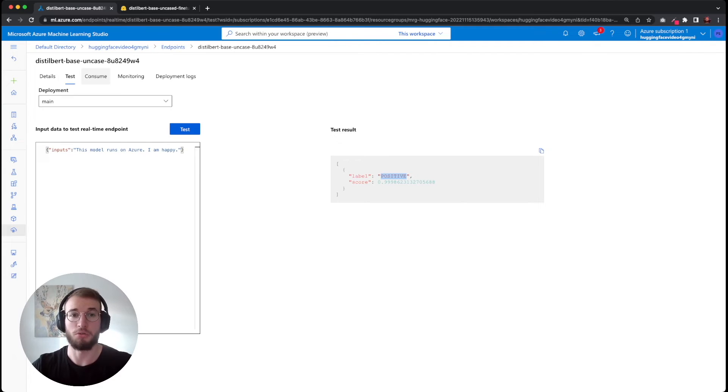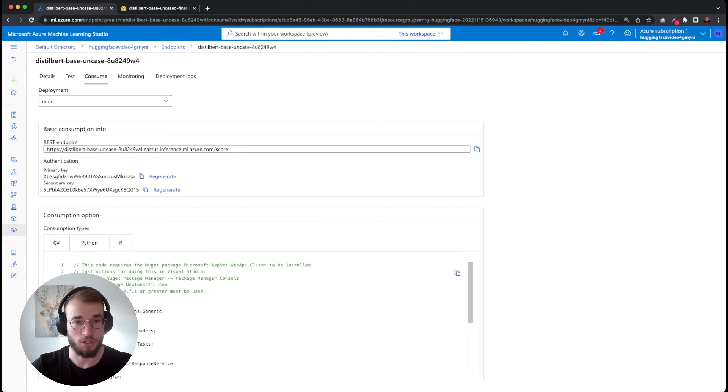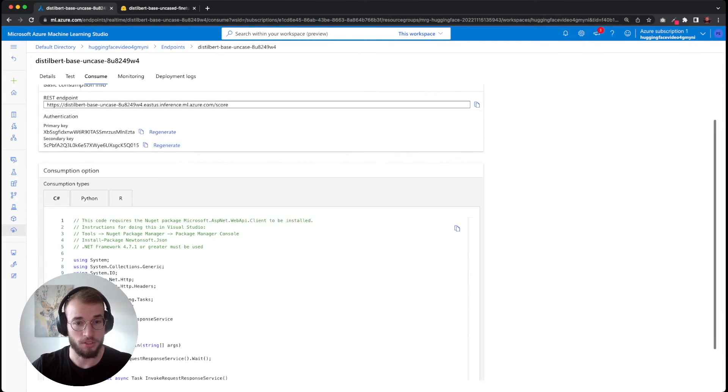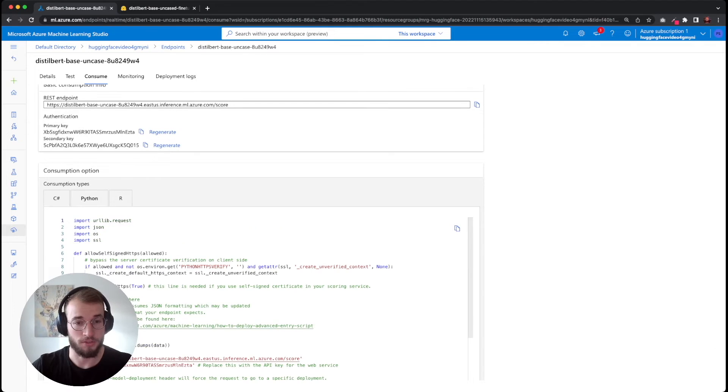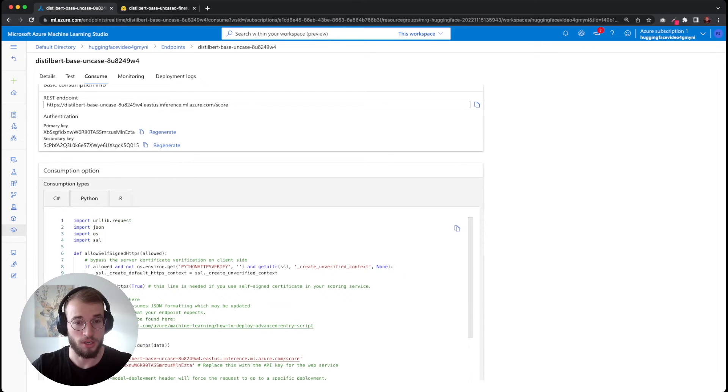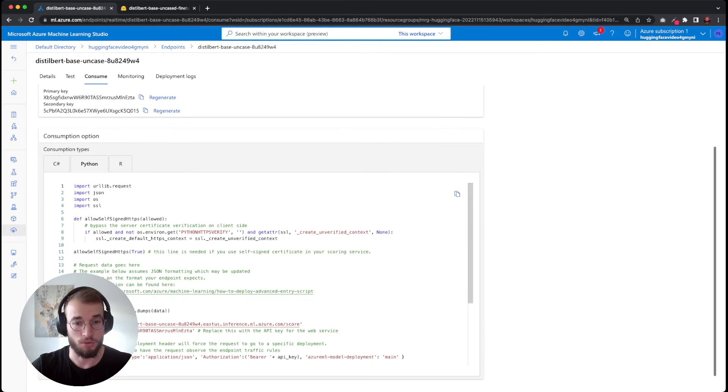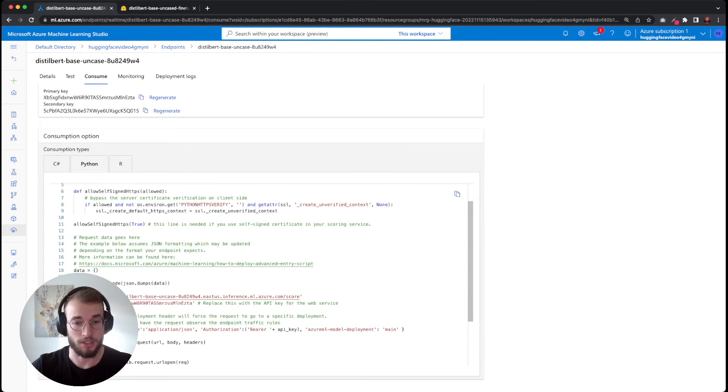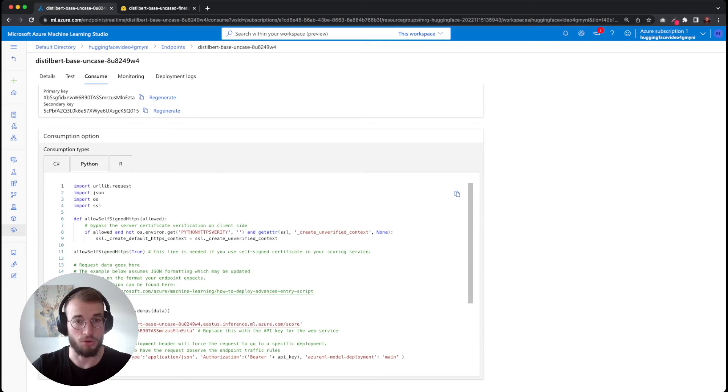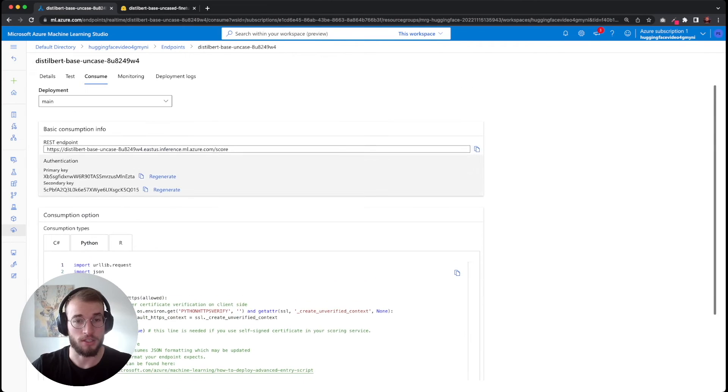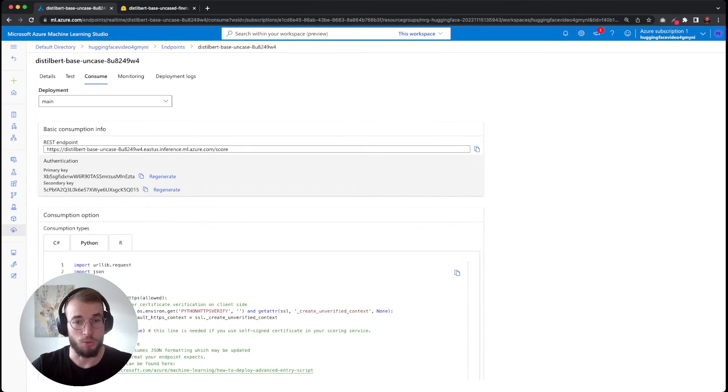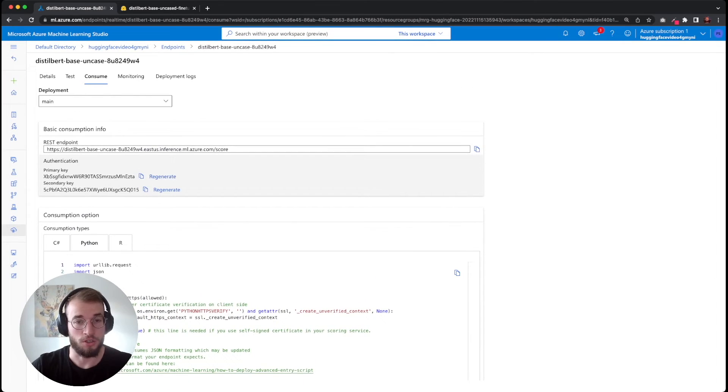If you want to integrate it into your application, Azure ML provides code snippets for Python, C#, and R, which you can directly copy and paste into your application.